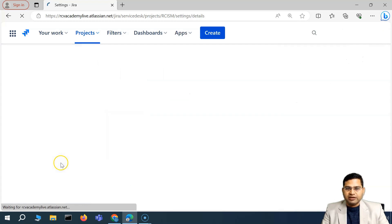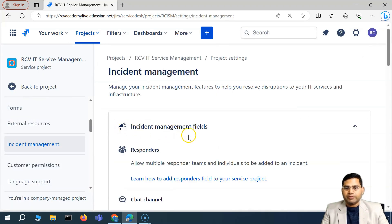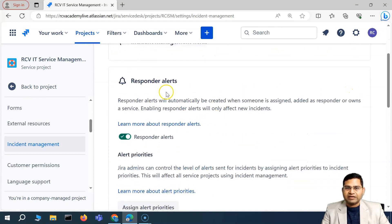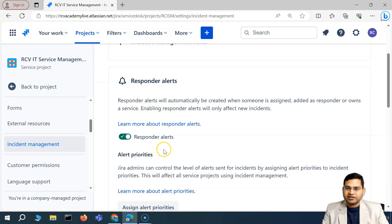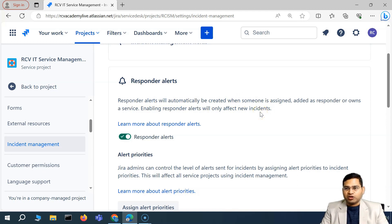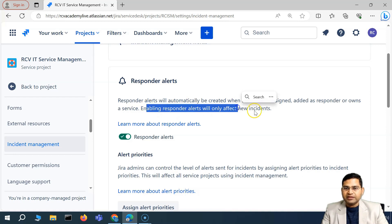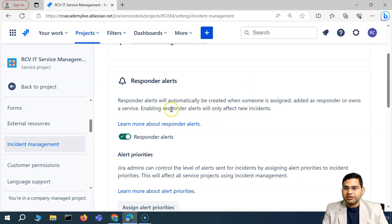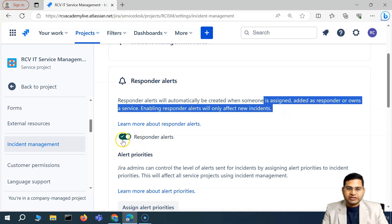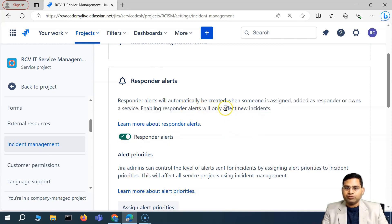Let me go back to the incident management section and understand what next we are going to cover. We have covered the incident management fields. Now next is the responder alert section, which is the configuration about alerting. Whosoever you add as a responder — if responder alert is enabled, an alert will be created automatically when someone is assigned or added as a responder who owns a particular service. When you enable this, it will affect only new incidents. So if this was disabled and you added a new responder, that person won't be alerted. If you enable it, for new incidents going forward, when there is a new responder, they'll be alerted.